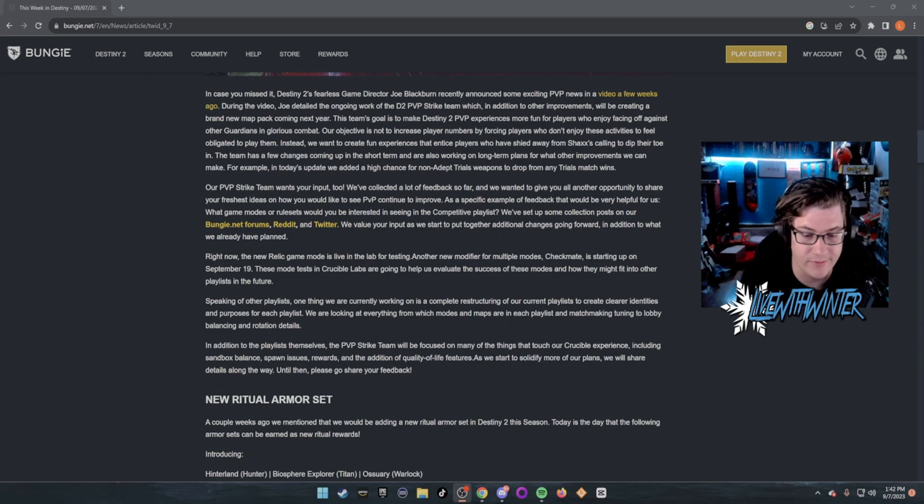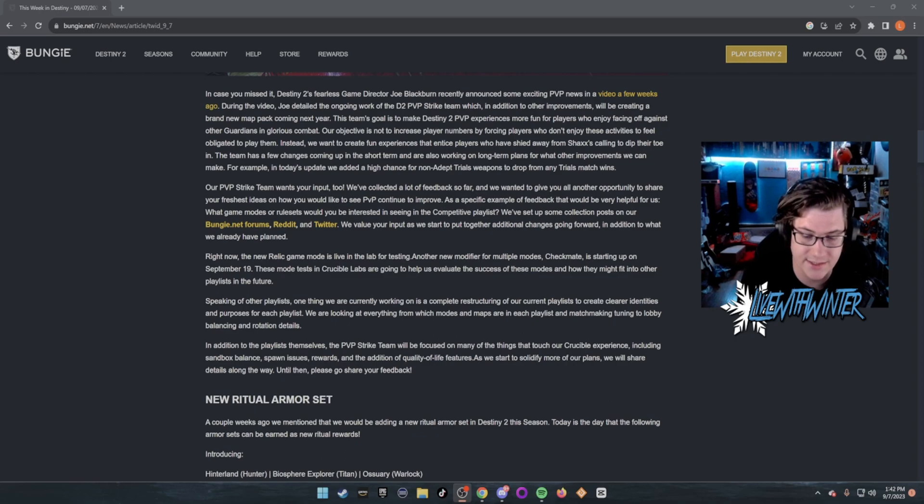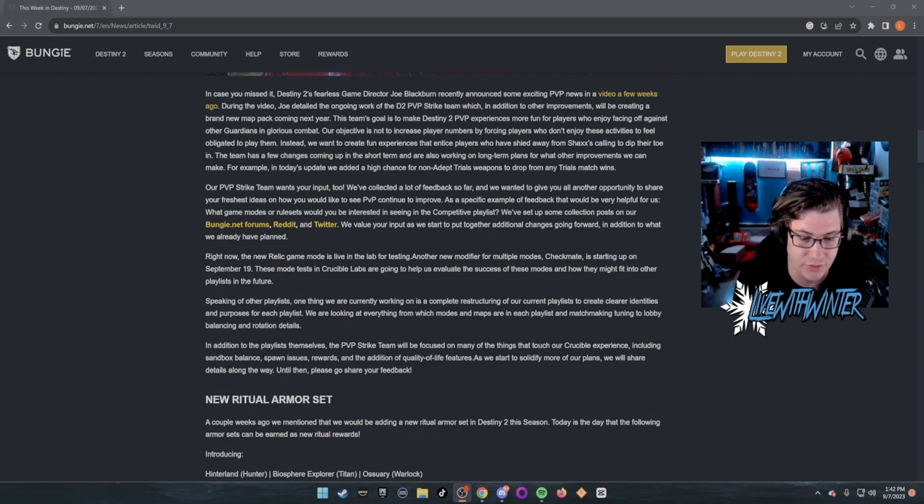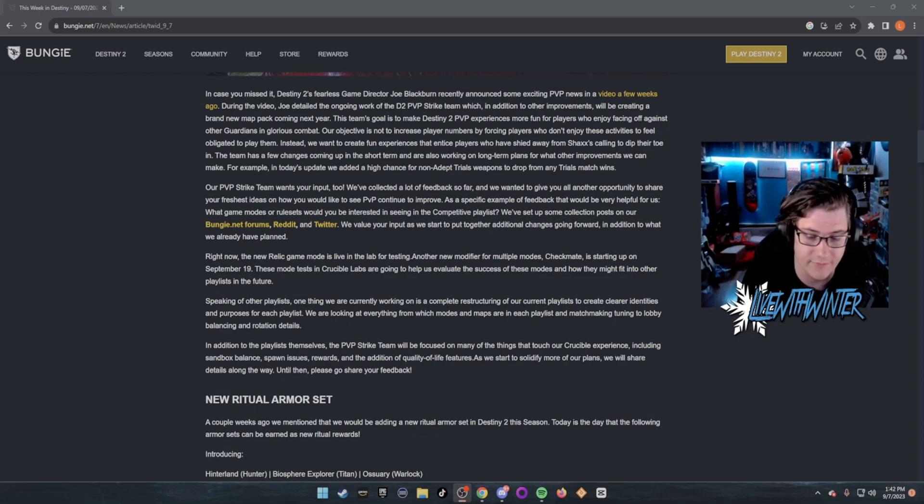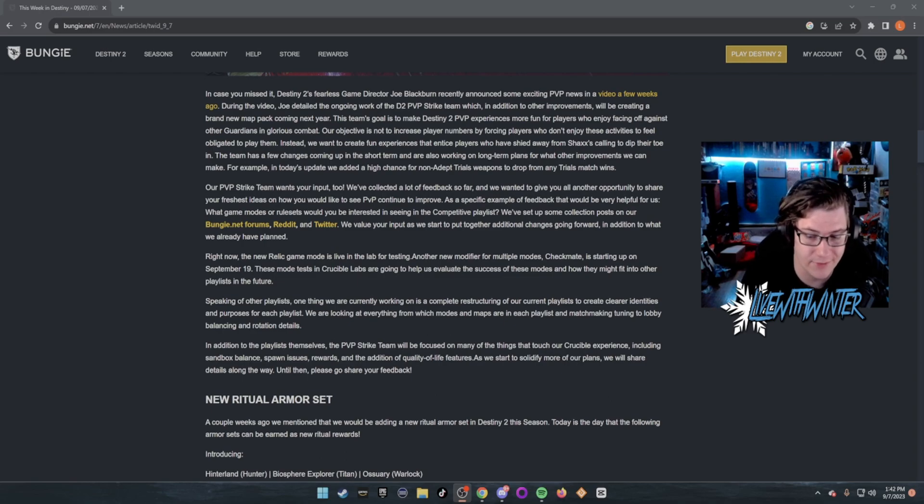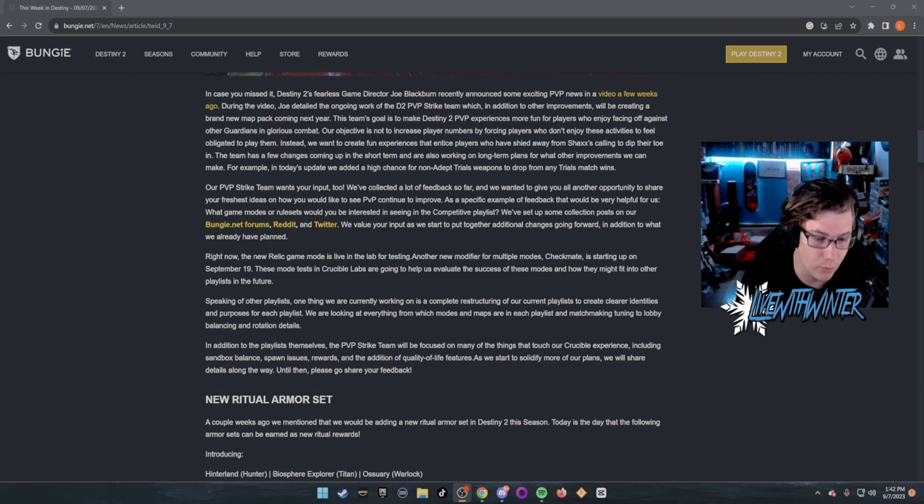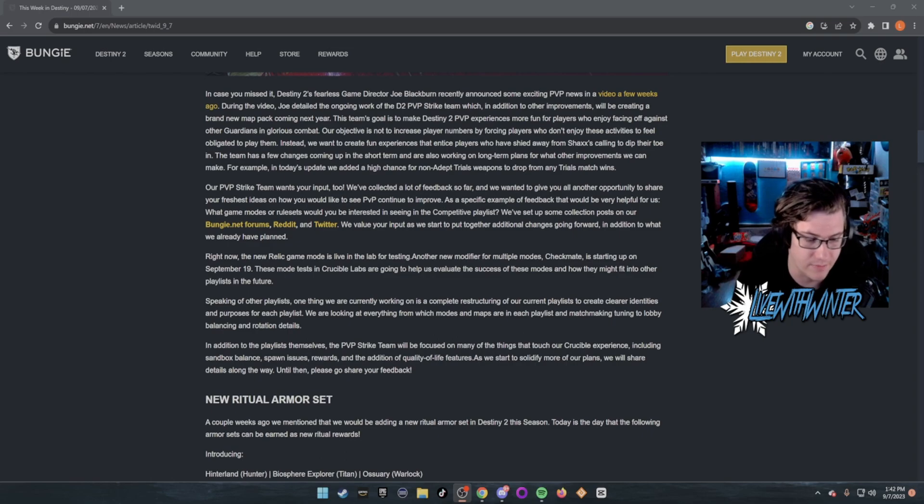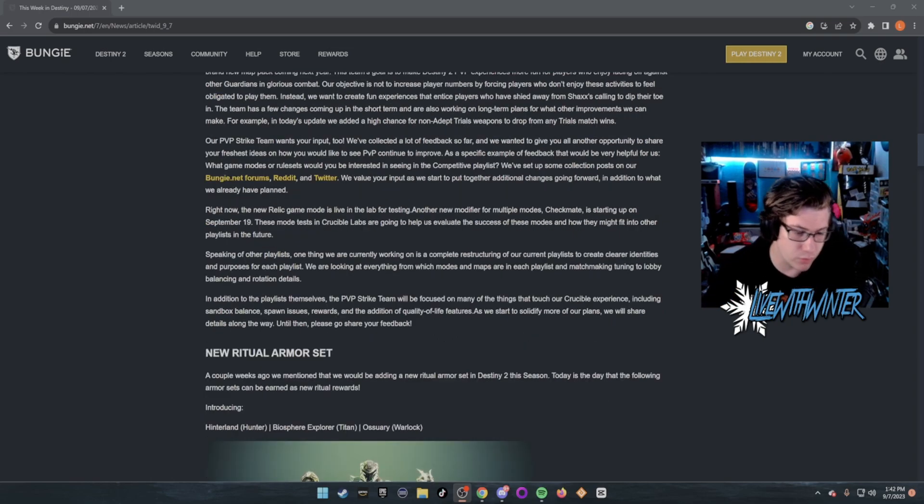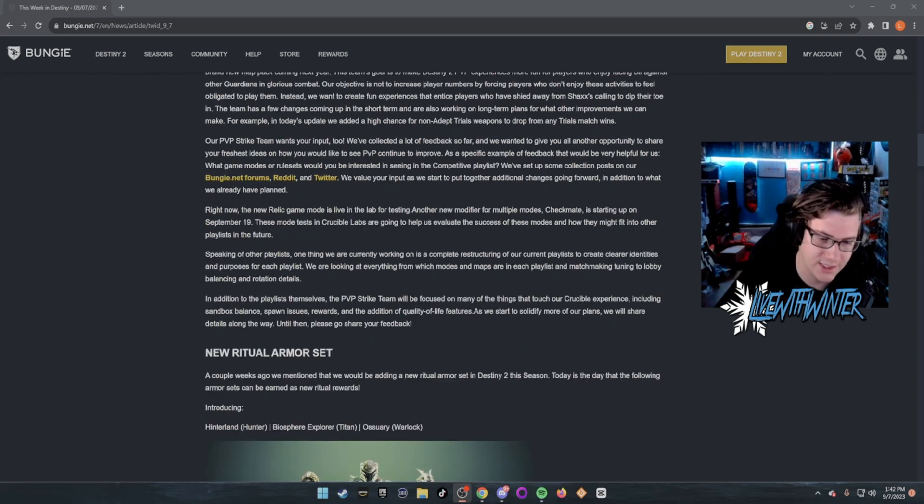In addition to the playlists themselves, the PvP Strike Team will be focused on many things that touch our Crucible experience, including sandbox balance, spawn issues, rewards, and the addition of quality of life features. As we start to solidify our plans, we will share details along the way. Until then, please go share your feedback.